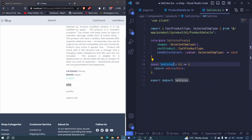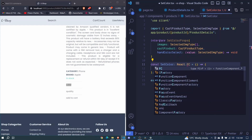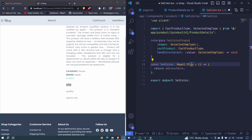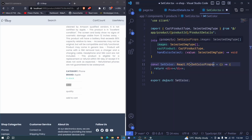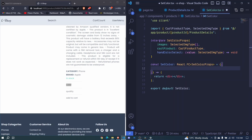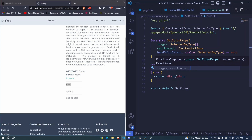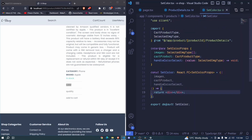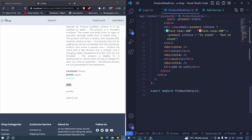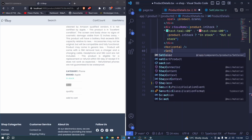We set this as a React functional component using angle brackets and pass our SetColorProps. We destructure the props: images, cut product, and handleColorSelect. Then we hook this component into our product details right where we had our color section.